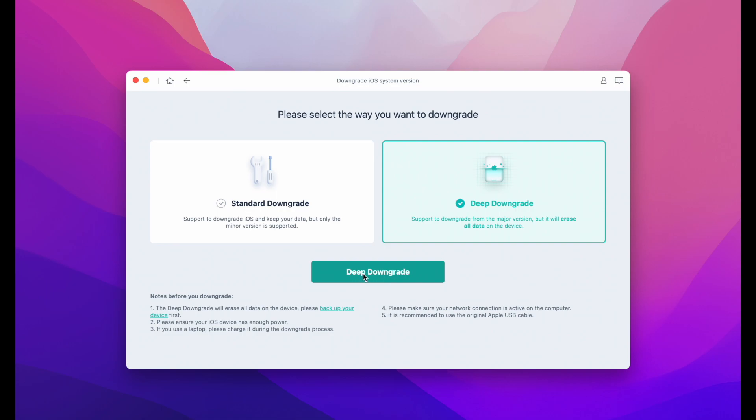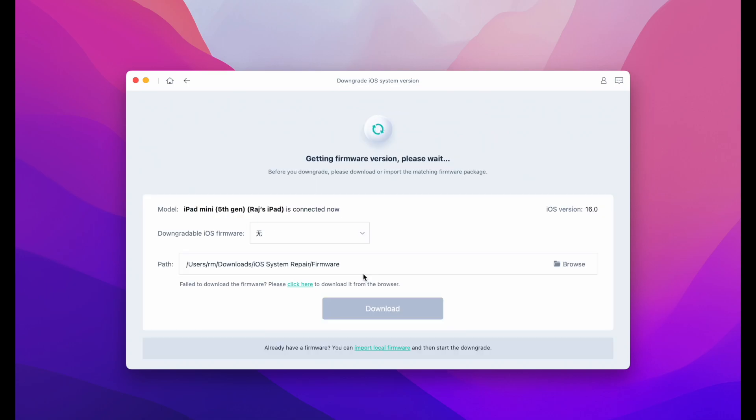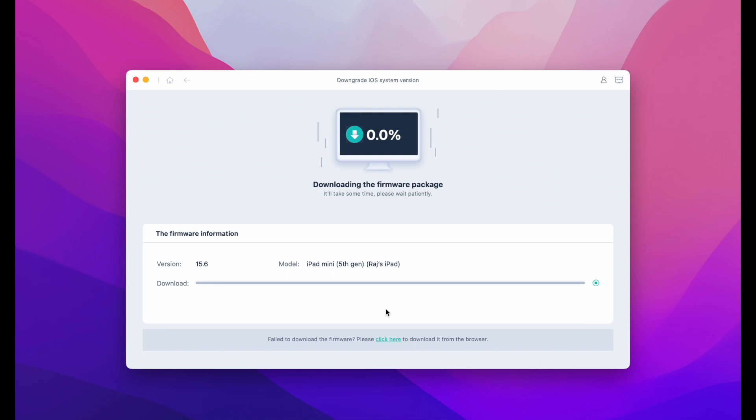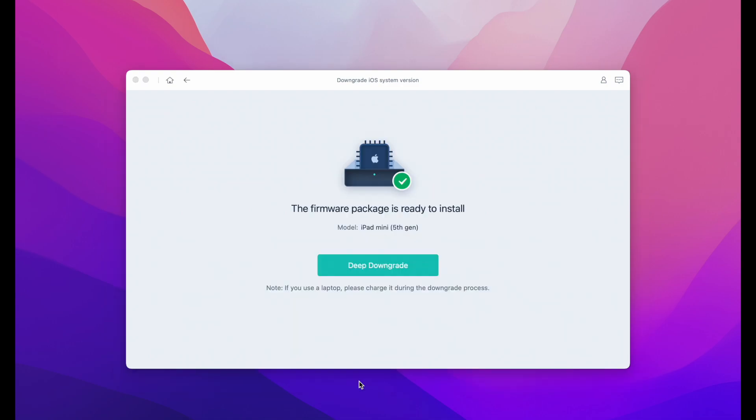Now this will automatically download the suitable iOS 15 that is available. As you can see, you don't have to go search in the websites. It will take some time depending on your internet connection. And once it is done, you will see this message that it is finished.